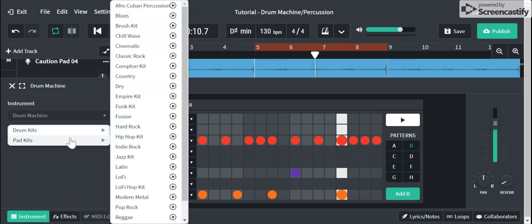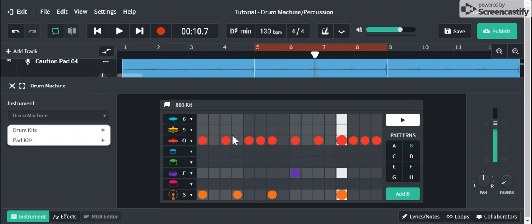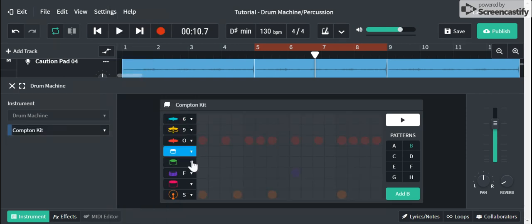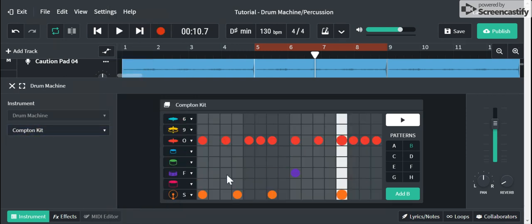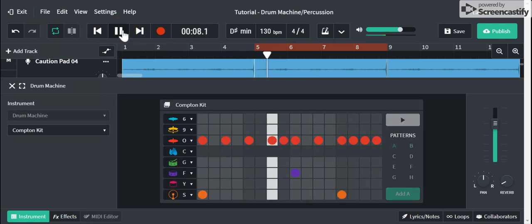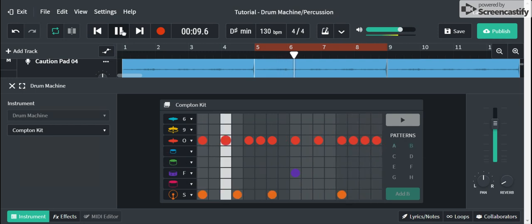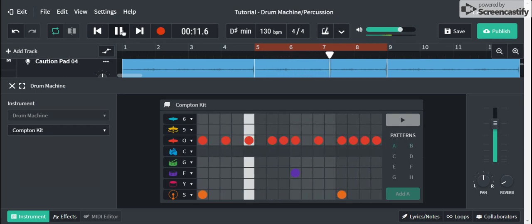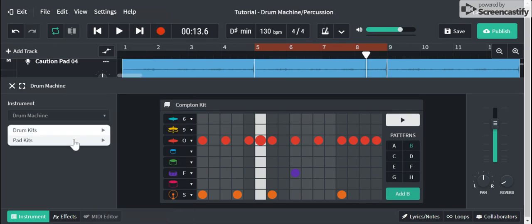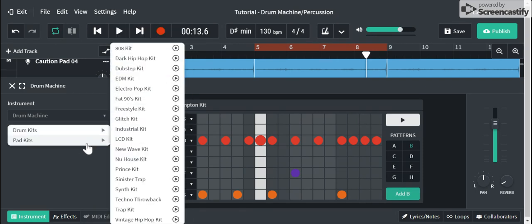And once you have a pattern filled in, when you select a different kit, all it's going to do is change the sound. It's not going to change your pattern. So you're not going to lose anything as far as the pattern and the banks that you already have put. So let's say if I went to Compton kit. All right. See, my pattern didn't change. All that's going to change is the sound. So now if I hit S, that's not my kick. If I hit F, that's not my snare. So let's see what it sounds like now. Not too bad, but I'm going to go back to my 808 kit because I like that one the best.